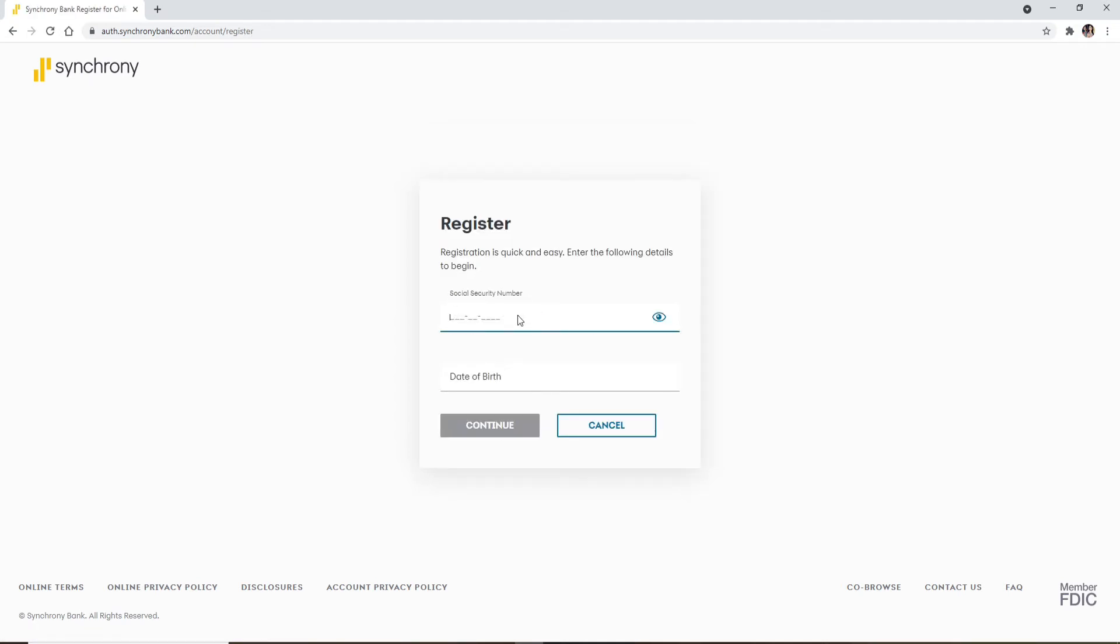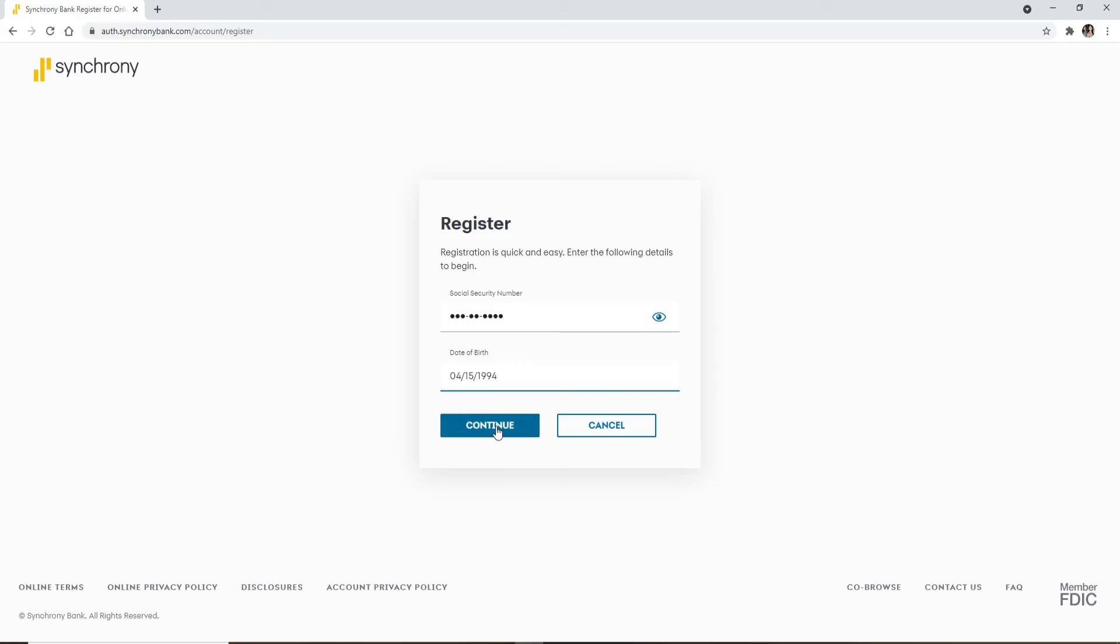Now, type your social security number in the text box that appears. Make sure to type it correctly, then enter your date of birth in the next field. Click Continue and your account will be located as you registered when opening your account with the bank.